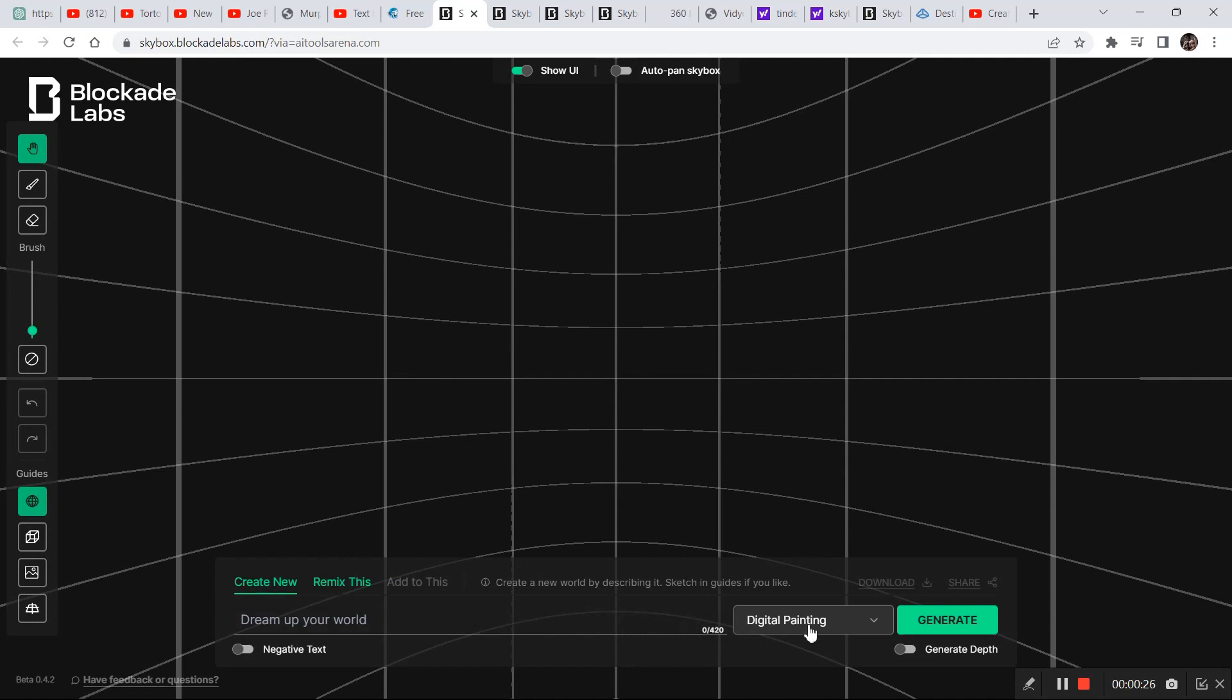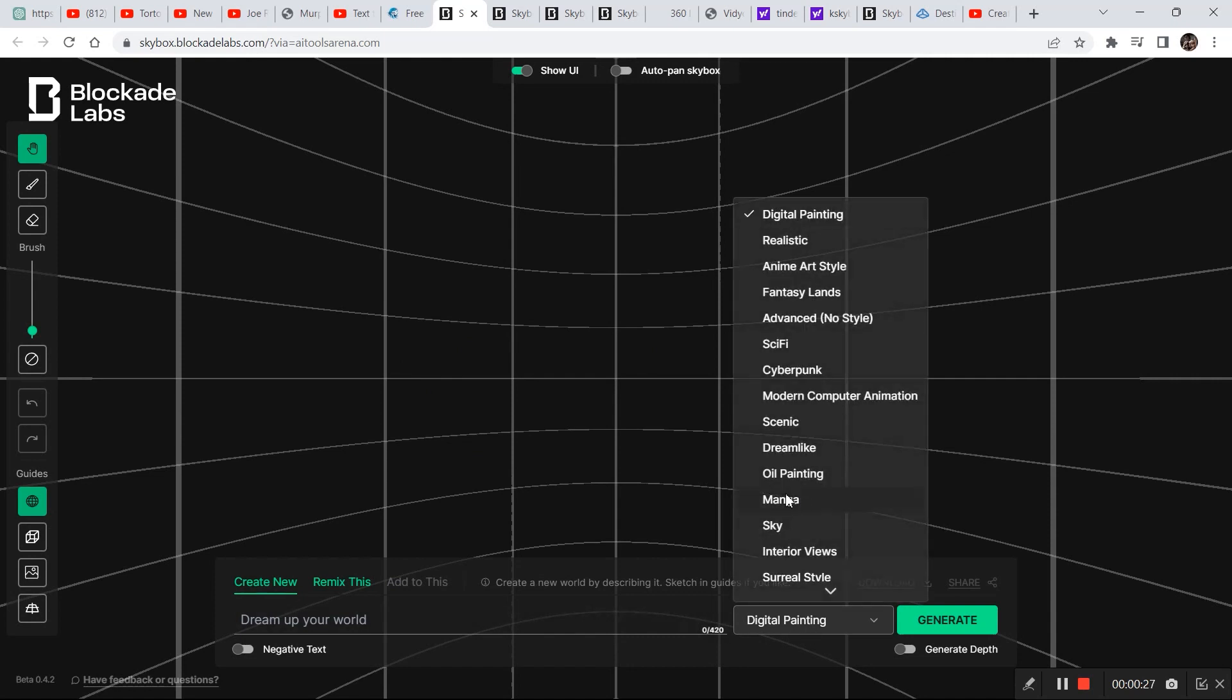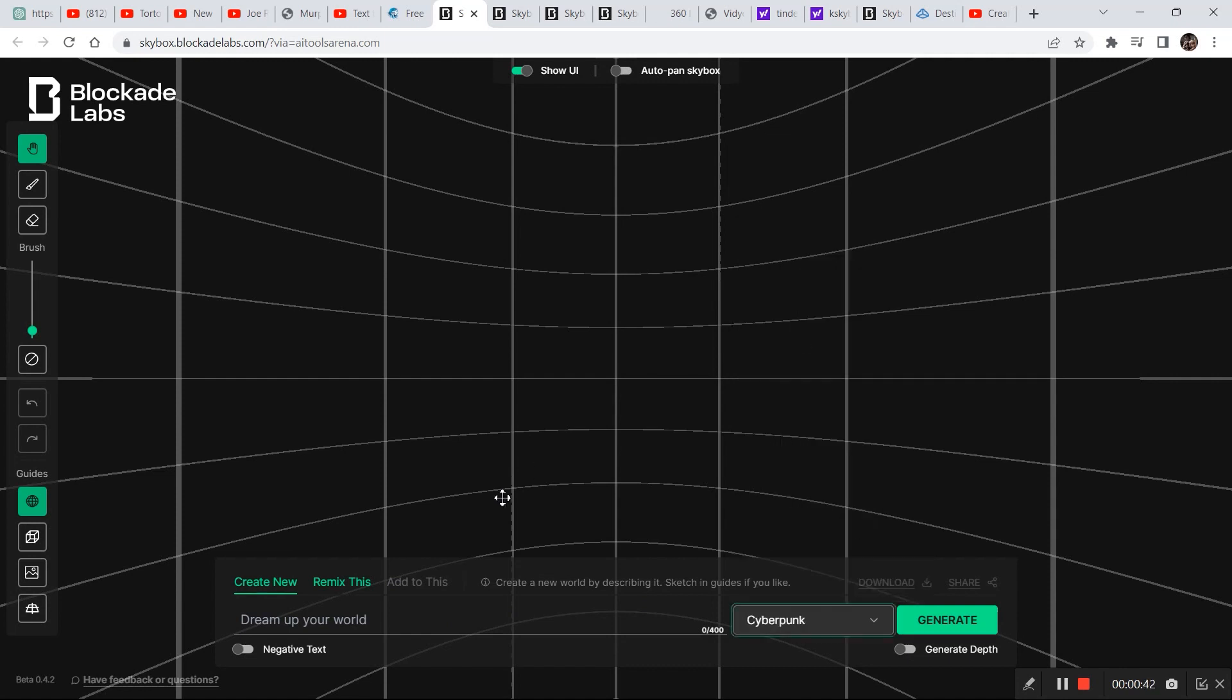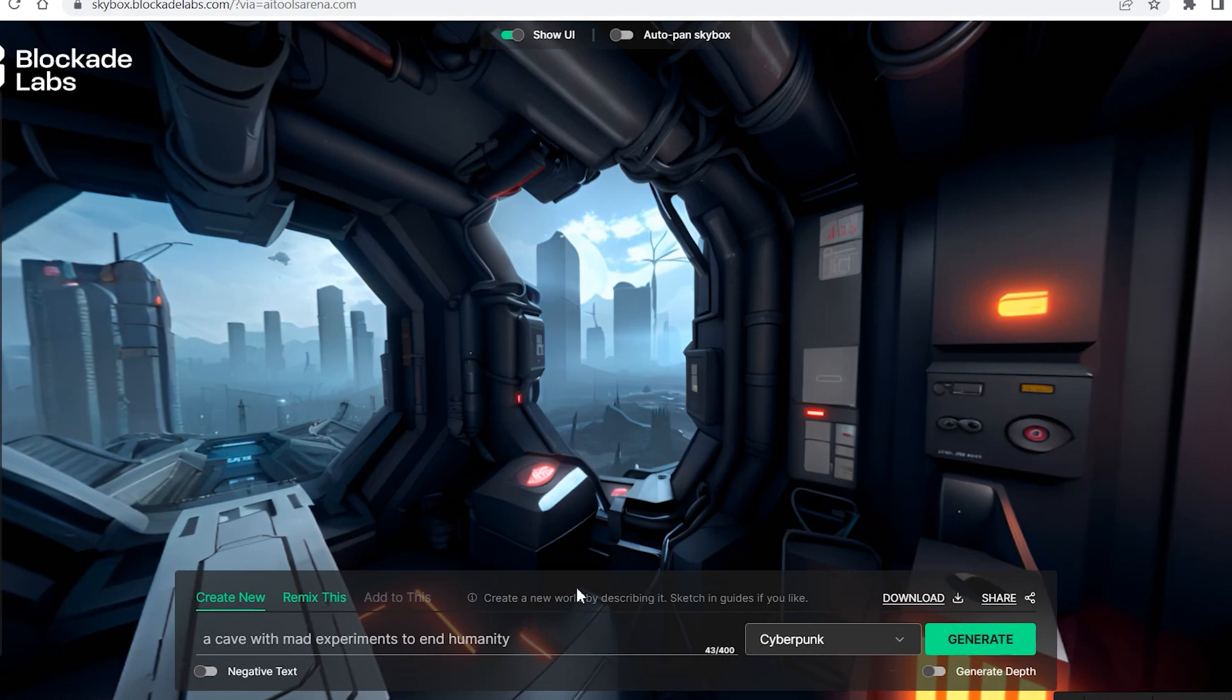We'll move on to that a bit later but first let's see something basic. You have all these options from where you can create a 3D scene by simply writing a one-line prompt. So let's select cyberpunk.